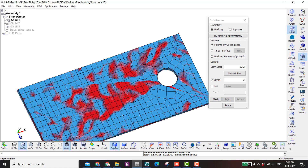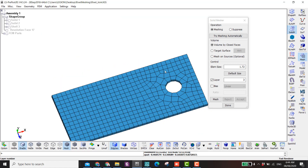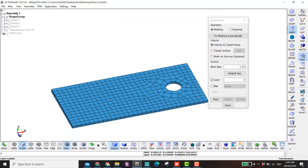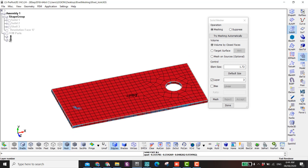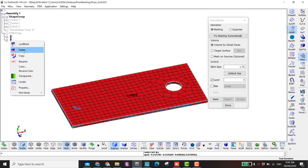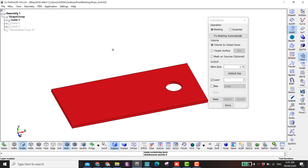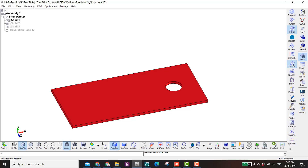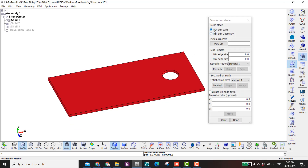But if I hide the solid you can see the circle is not very nice — that's why for me this mesh is not very good. So I will click and delete them, then try again with a better method.